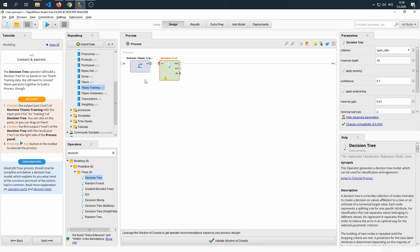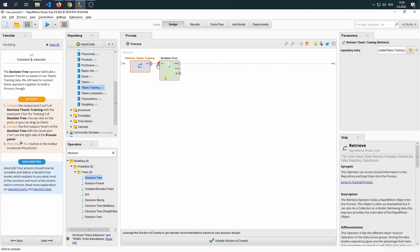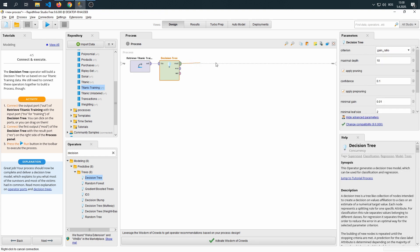We're now connecting the output of our data to the decision tree, and then we're going to click the Mod to the result.